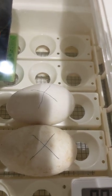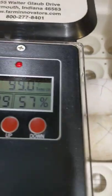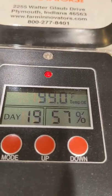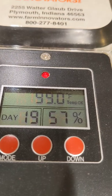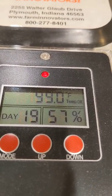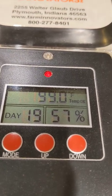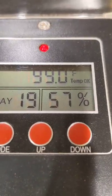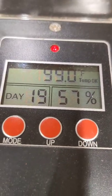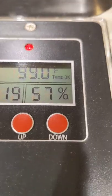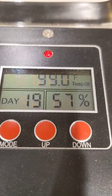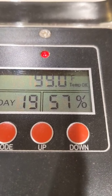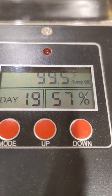To summarize the incubation process: keep humidity at 50 to 60% throughout the 30 days. Around day 28 to 30, you take the eggs out of the incubator and stop turning them, because the gosling is ready to hatch and if you keep turning them they'll get disoriented and have problems getting out.